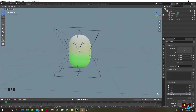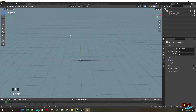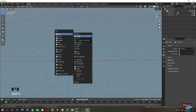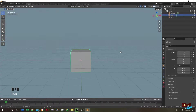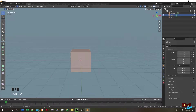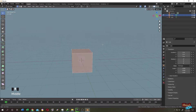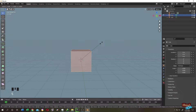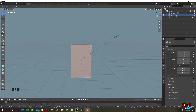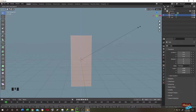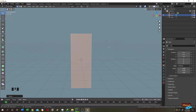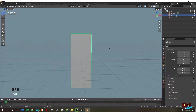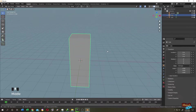Let's get started. Press Shift+A, then Mesh, then add a Cube. Tab into Edit Mode, select everything by pressing A, press S to scale, then Z to scale on the Z axis. Move your mouse to scale it to the right height. Tab back to Object Mode. This is our main cube.